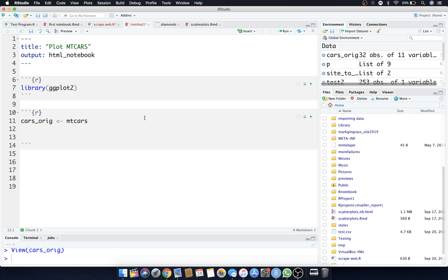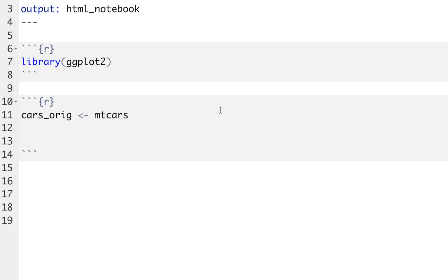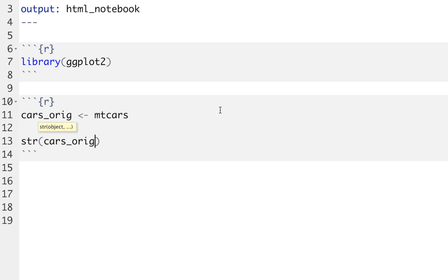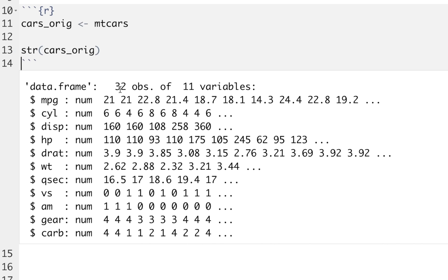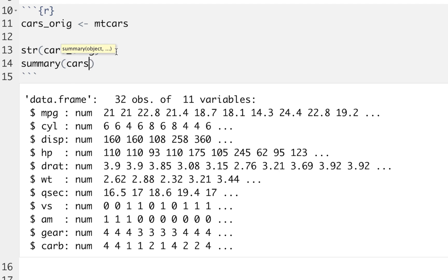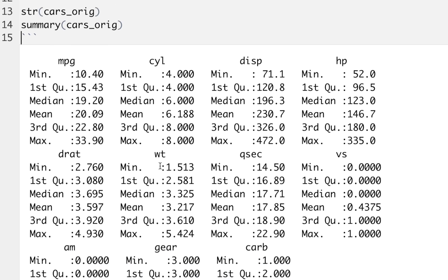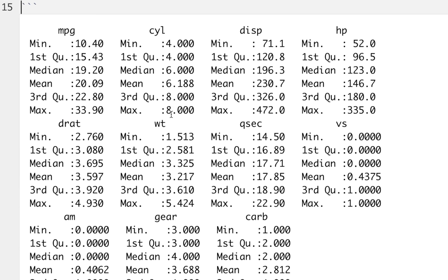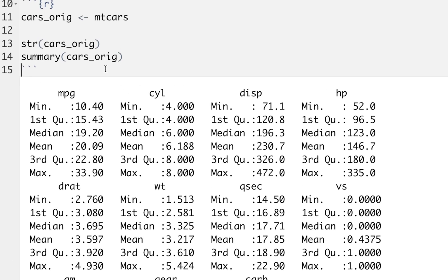Let's do some programmatic observations. I want to know the structure of this dataset, so I'll do str(cars_ridge). That gives us 32 observations, 11 variables, with the variable names listed down the rows — data type is numeric — and the dot dot dot means there's more than what meets the eye. If you want a summary of statistics, you can also do summary(cars_ridge), which gives you the min, max, first quartile, third quartile, and median for every single feature.